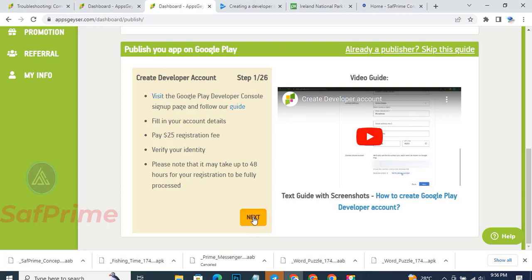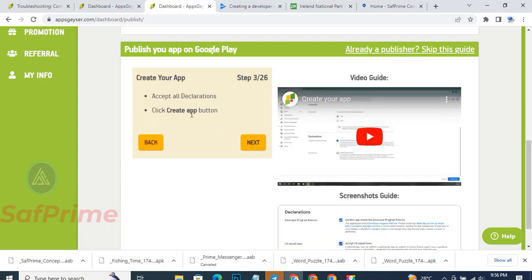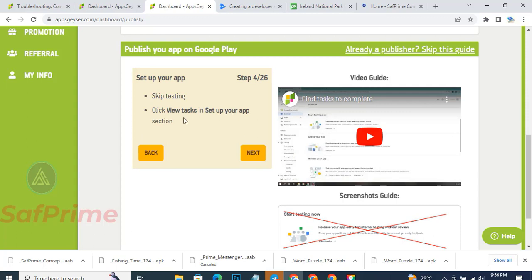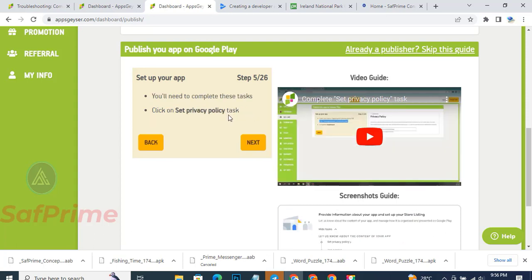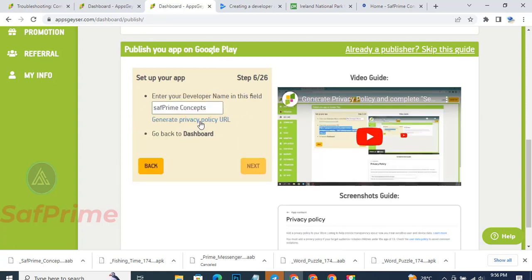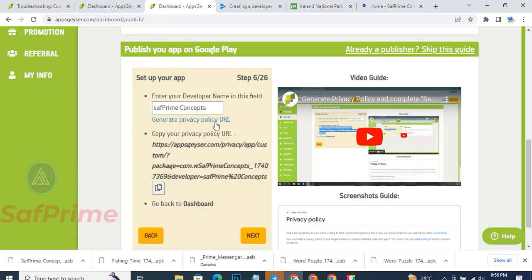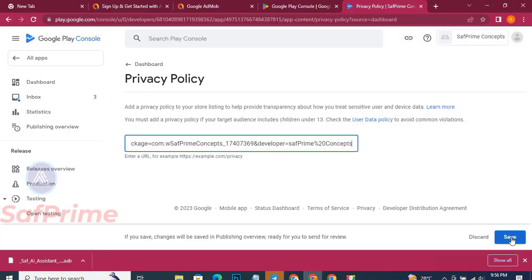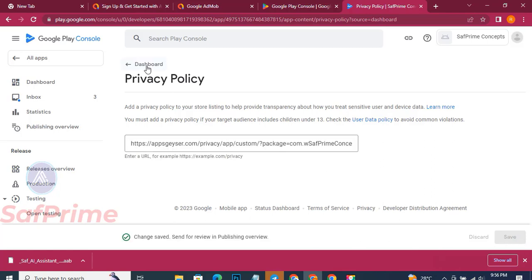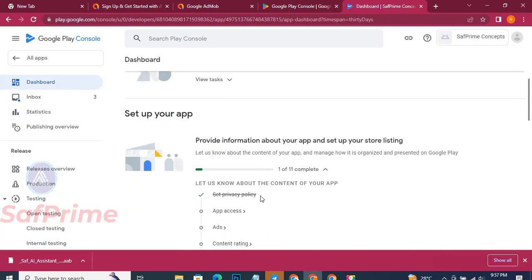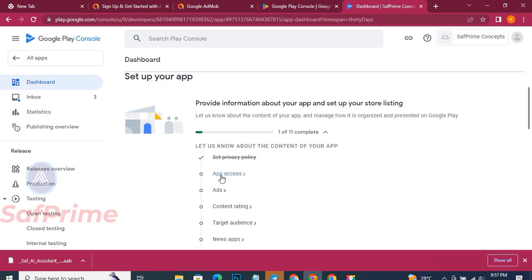Scroll down and ignore 'Start testing'. Go to 'Set up your app' and click the dropdown. Go to 'Privacy Policy'. Come back to the appsgaz site - when you click Next it says 'Create an app', click Next. Click on the privacy policy setup task. This is the policy link. Put your app name here - the name you selected for the Play Store. Note that this appsgaz site is different from the Play Store. Click 'Generate', copy the link, go to your Play Console, and paste it there. Click Save.